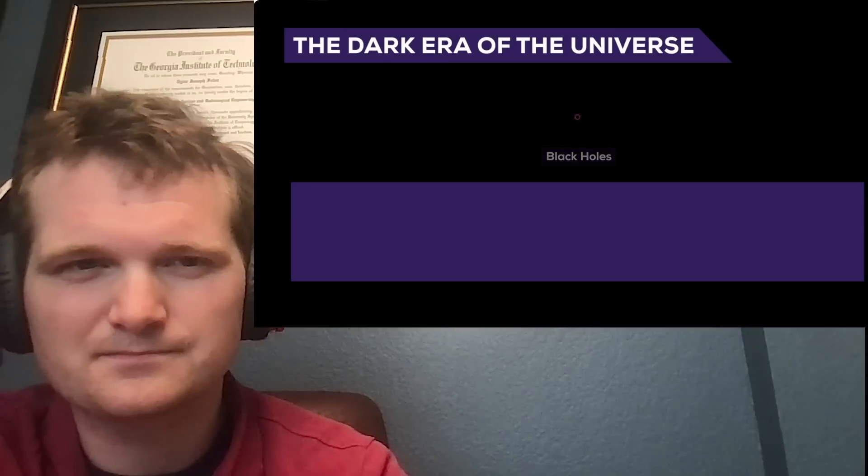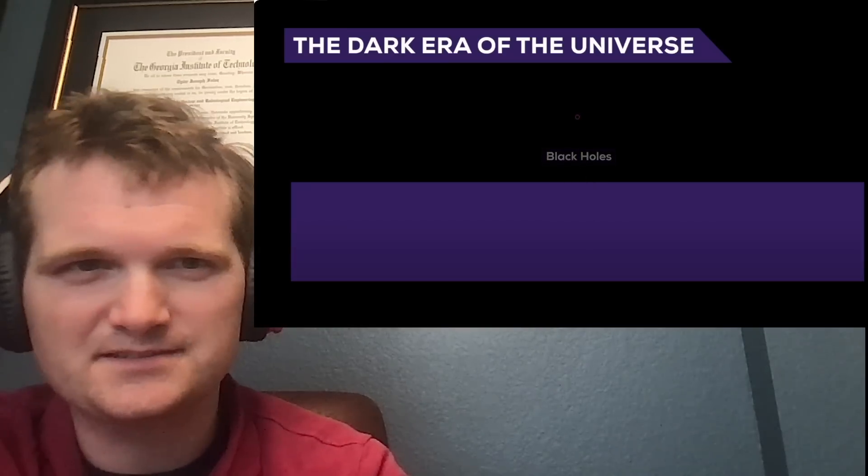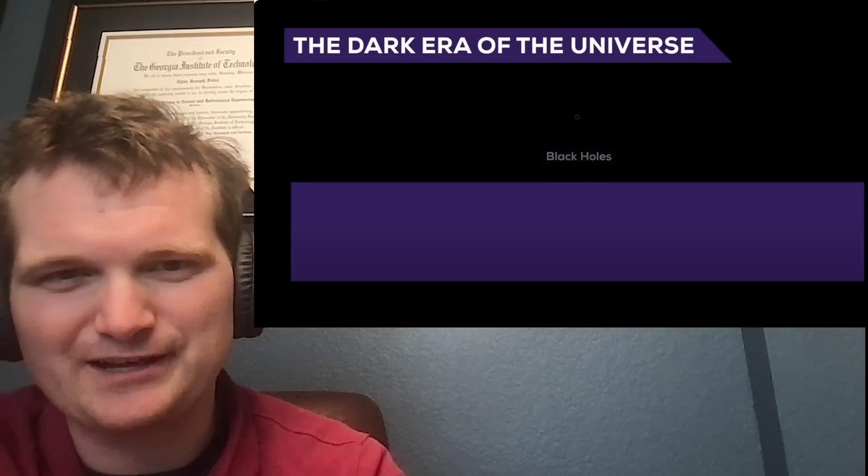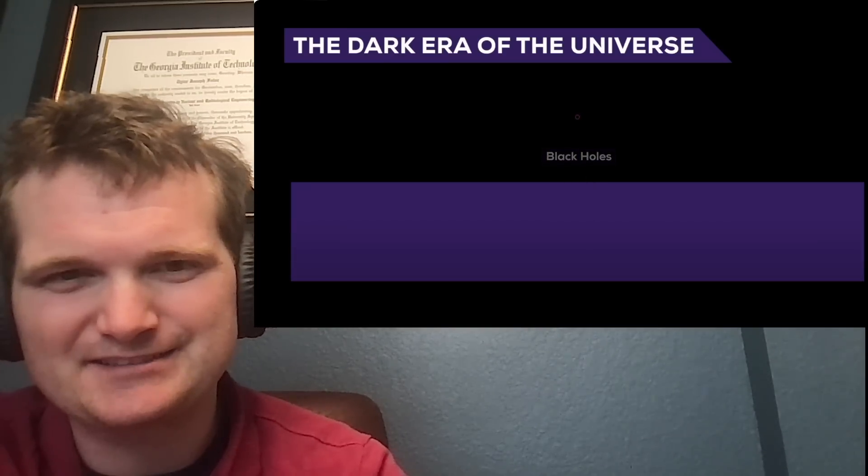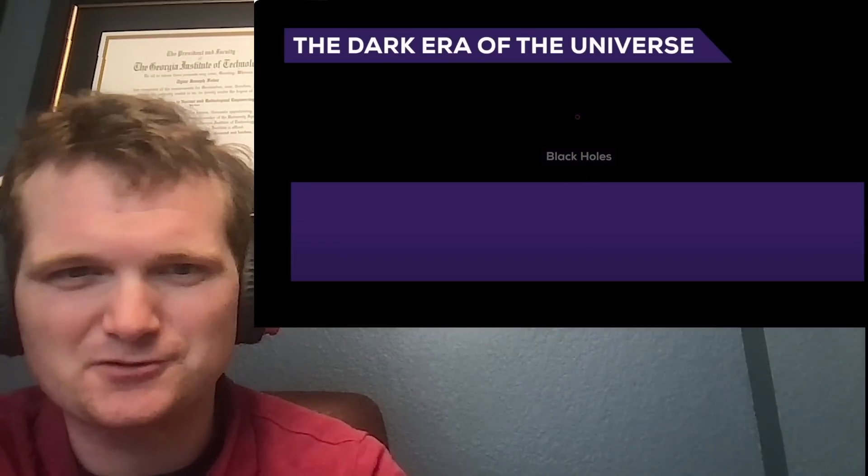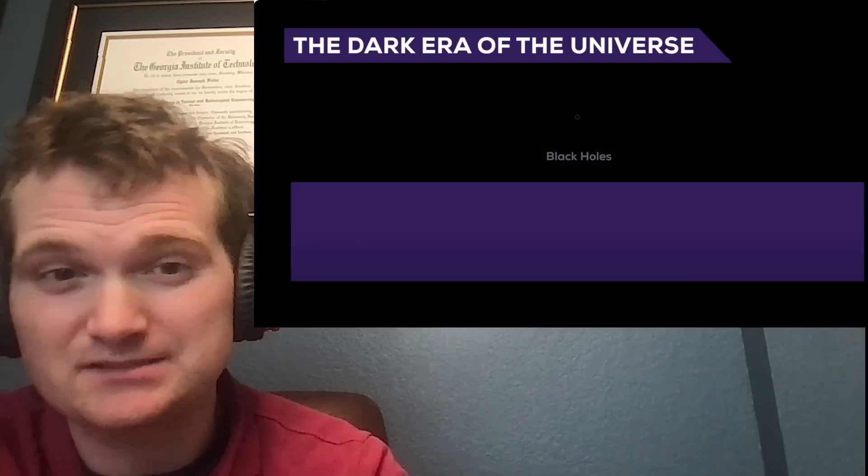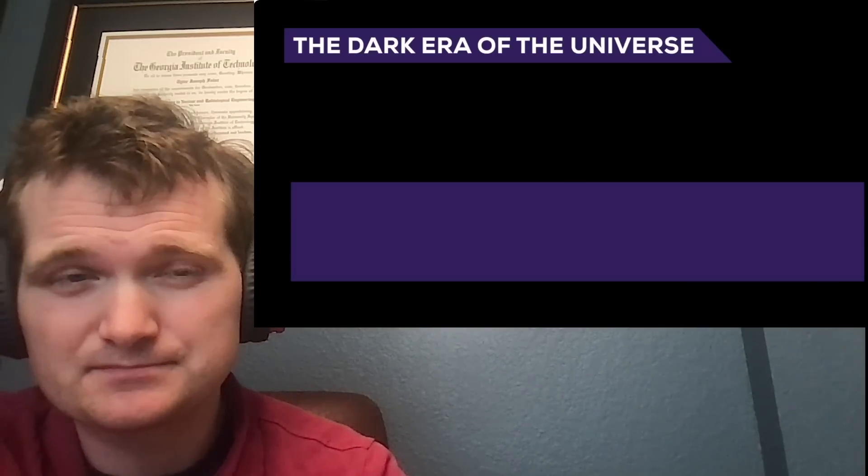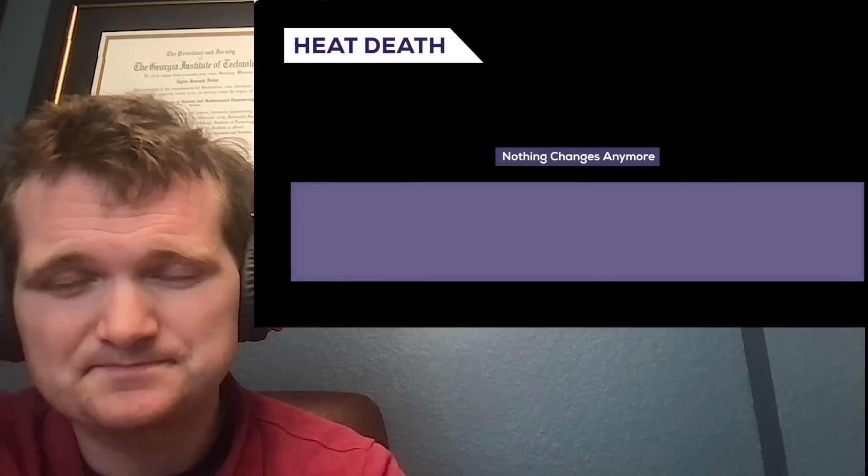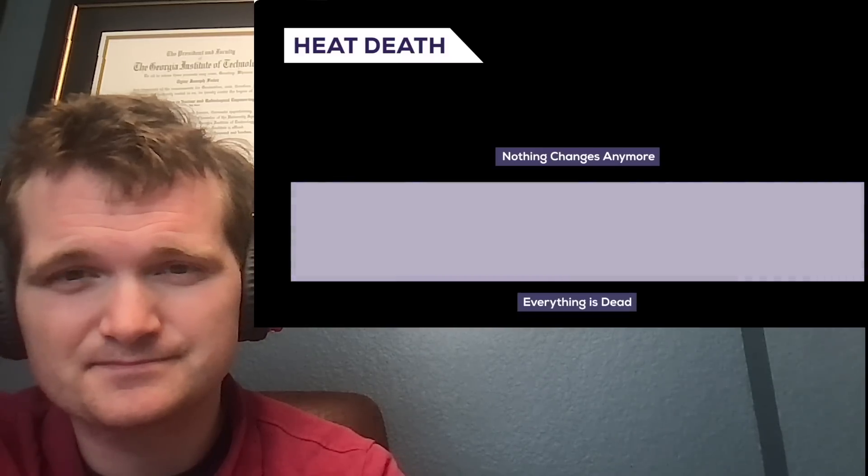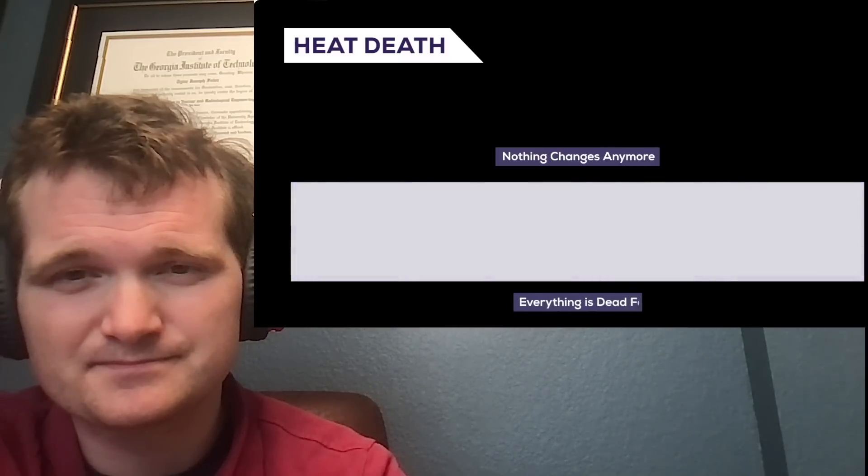When they do. That takes, depending on the size of the black hole, that takes 10 to the 100th power years and possibly longer. The universe will reach its final stage, heat death. Nothing changes anymore. The universe is dead. Forever.